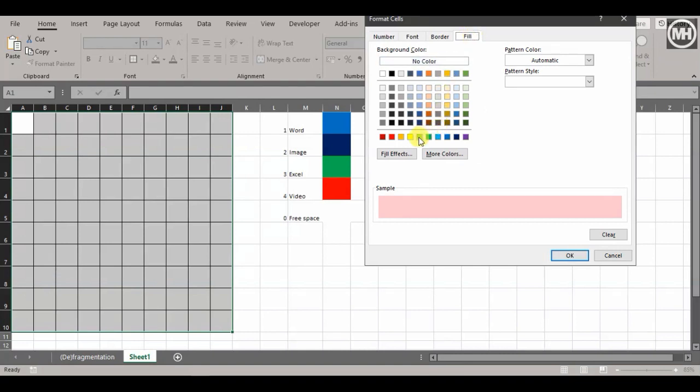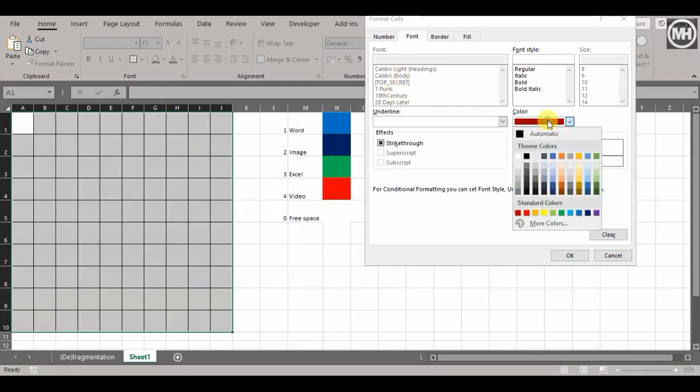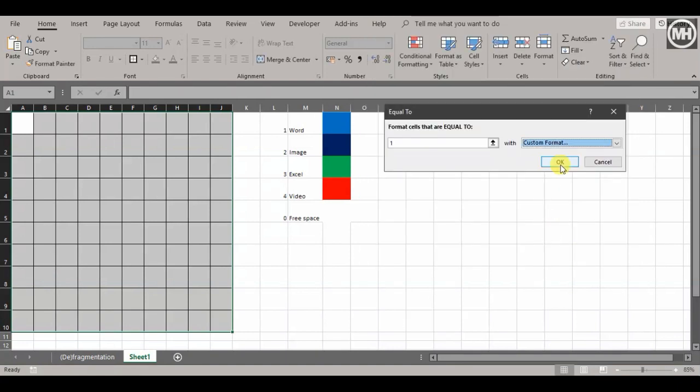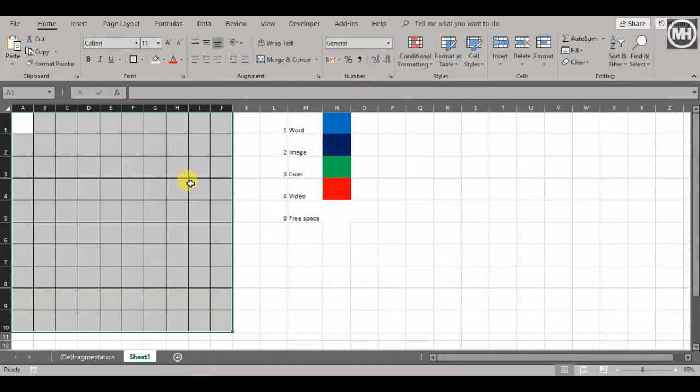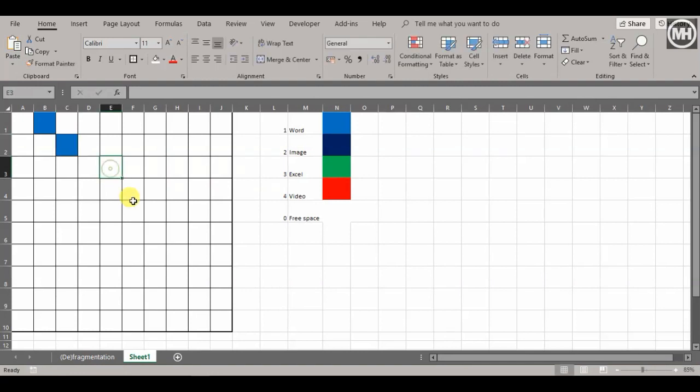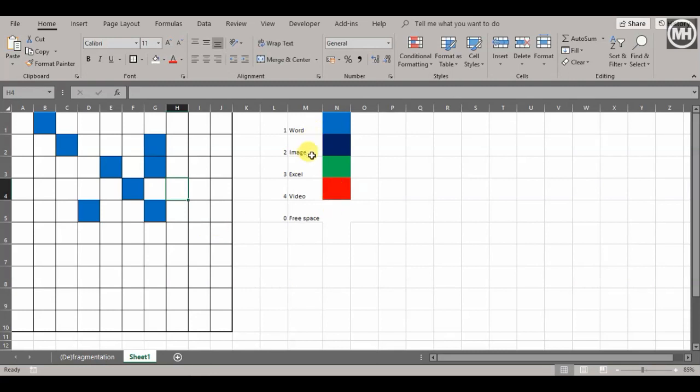The fill of that cell will be blue, and the font must also be blue so it becomes invisible. Whenever I put a number 1 in a cell, that cell becomes blue and the font is hidden. Let's repeat this for all the other cells and numbers.